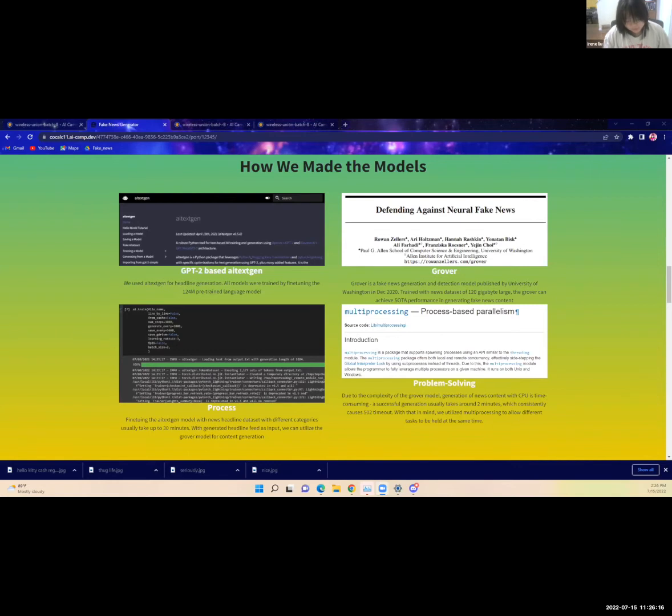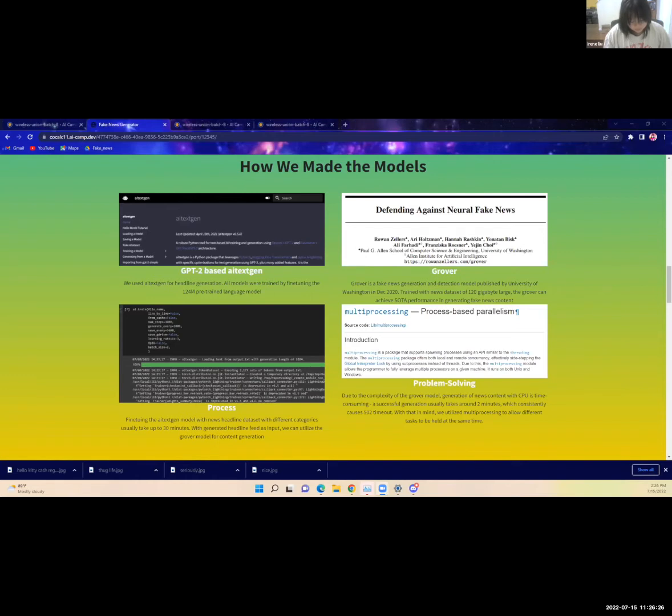With the generated headlines, we utilized Grover to generate the content. We had some problems when making the models, the most notable of which being the article generation which would cause 502 timeouts on the website. We were able to solve this problem with multi-processing, so multiple tasks could be tackled at the same time.